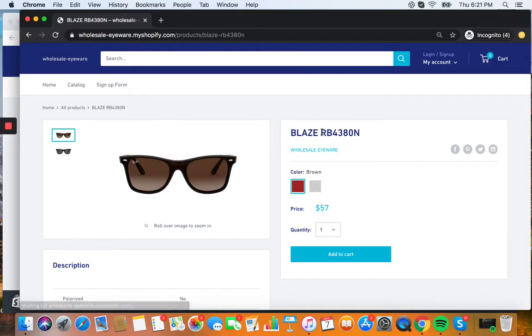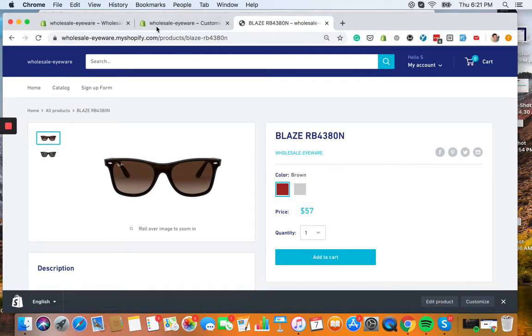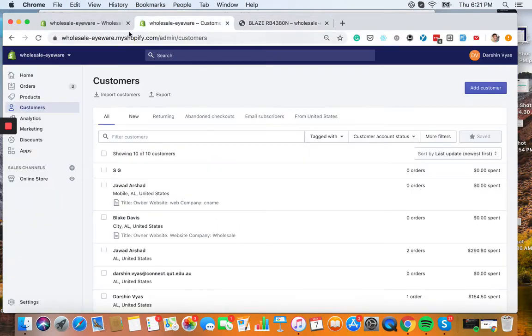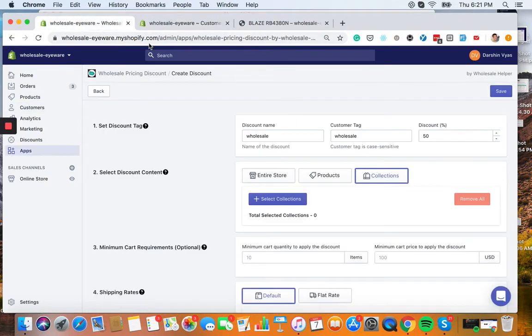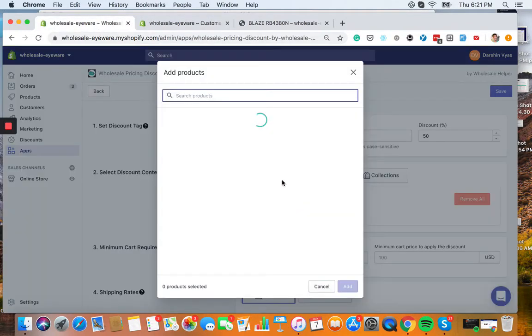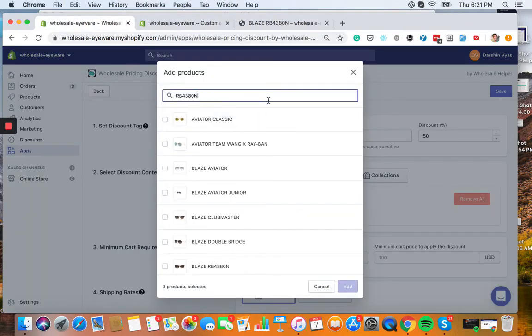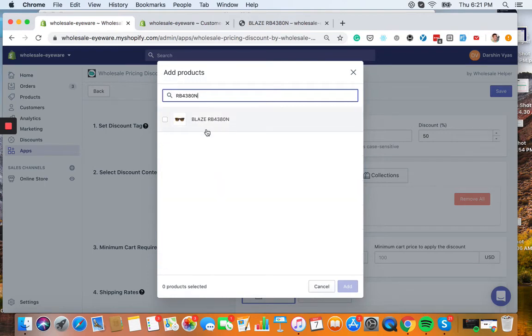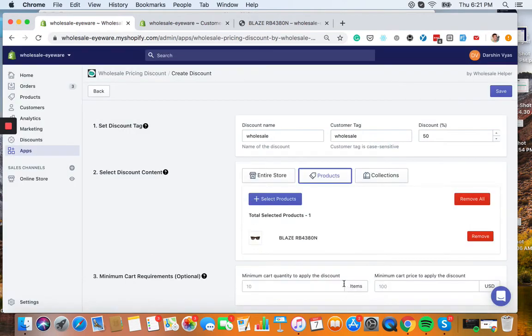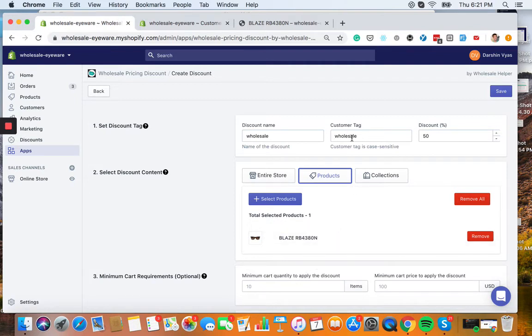So let's take this right here. We're going to search for this product. Okay, we found it. And so basically what we're going to do is any customer who has this tag wholesale is going to get 50% off this product right here.